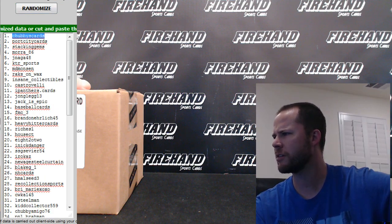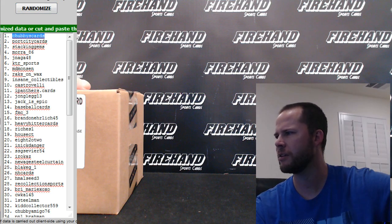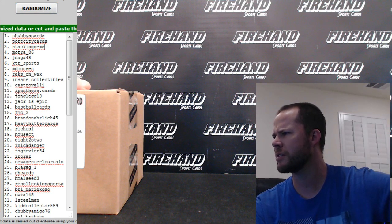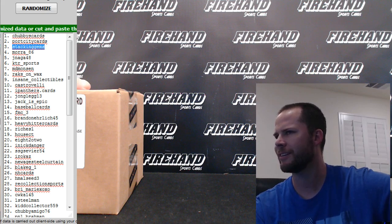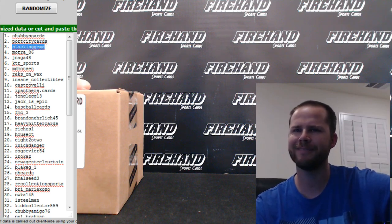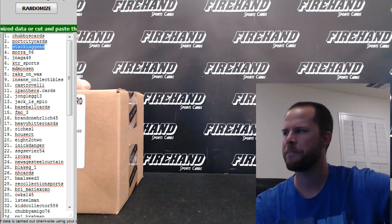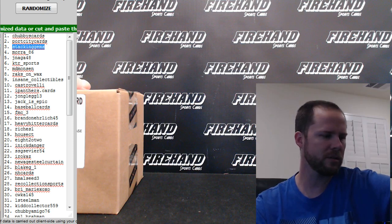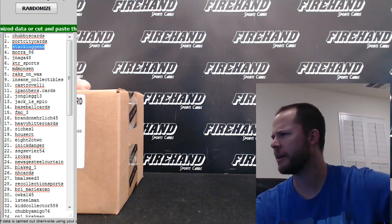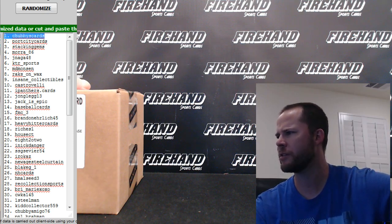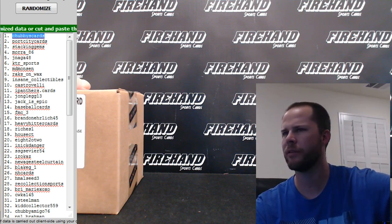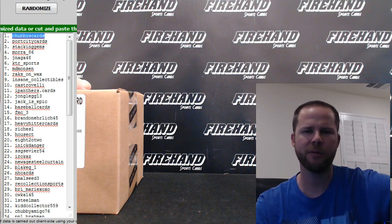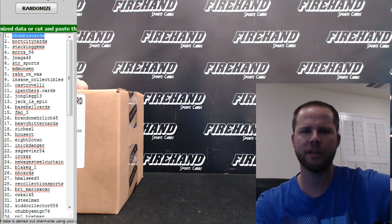Chubby's cards, congratulations, you get the box of Archives Baseball. Port City cards and Stacking Gems, get yourself some Firehand t-shirts. So let me know what size you wear. And Chubby's cards, you'll have to get your address so you can ship out that hobby box. Thanks again everybody for participating.